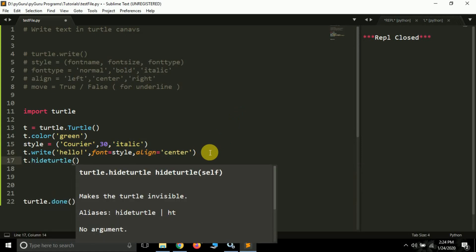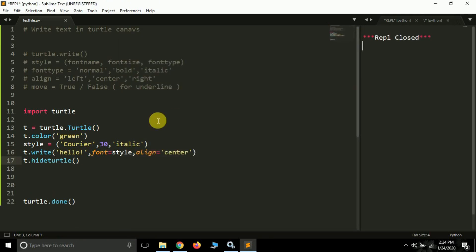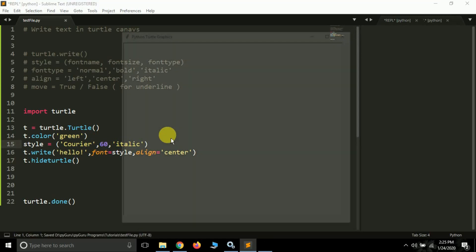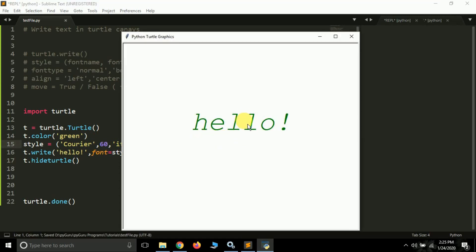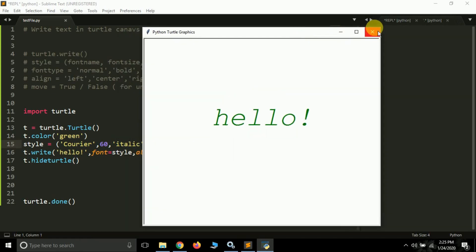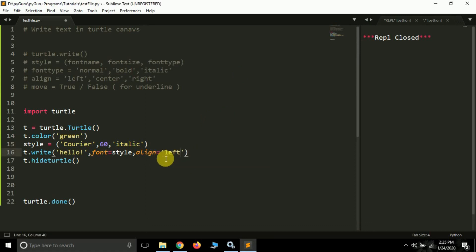I'm using 'hideturtle' now. If you run this, you will see the arrow will be gone. Let's also increase the font size — let's make it 60. You can see we have increased the font size of 'hello', and we have aligned it to center.